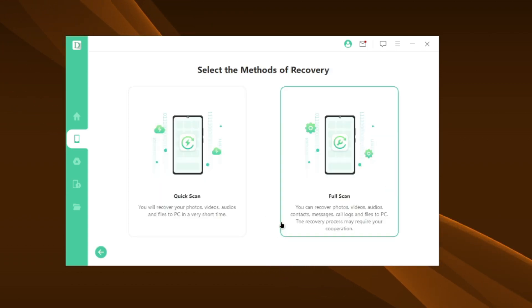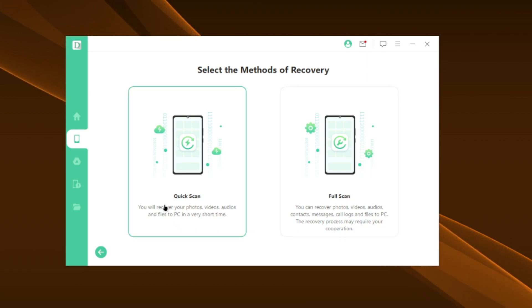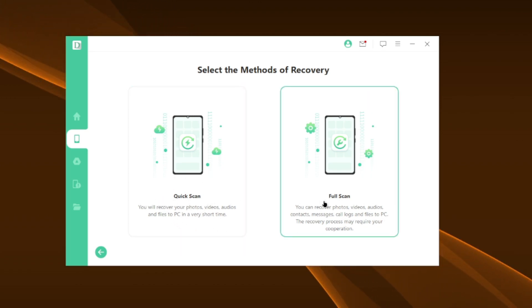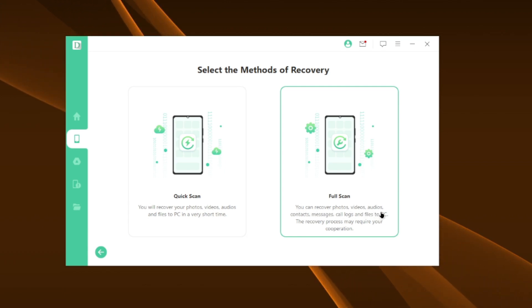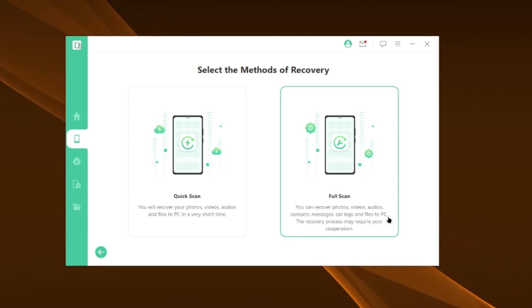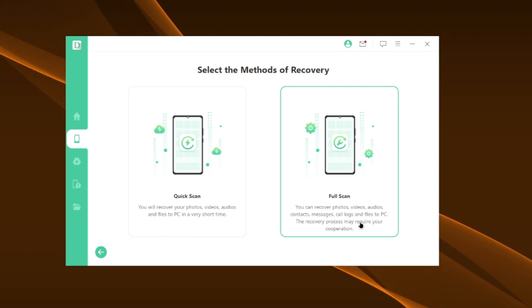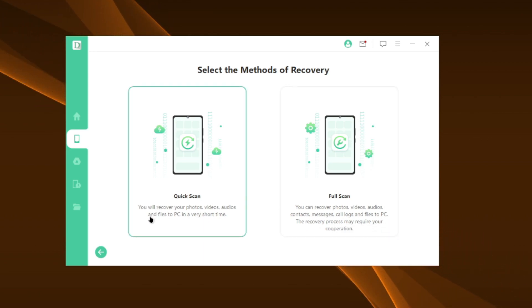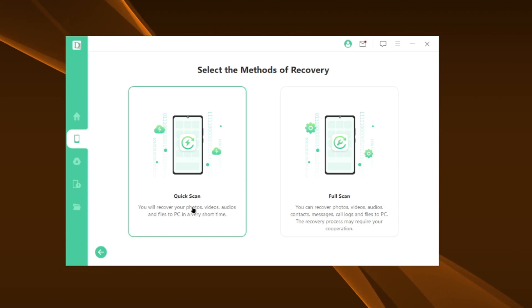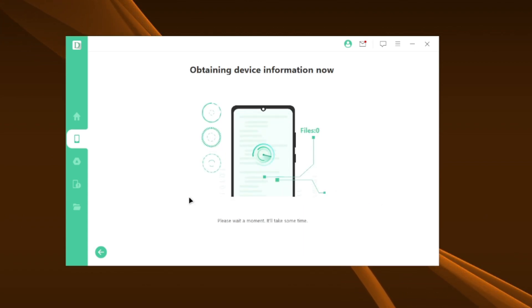Click on start scanning and here you'll get two options: one is quick scan and the other one is full scan. In full scan, you can recover all your photos, videos, audios, contacts, messages, even call logs and documents directly to your PC. I'll talk more about it later on in today's video. But for now, I'll start a quick scan.